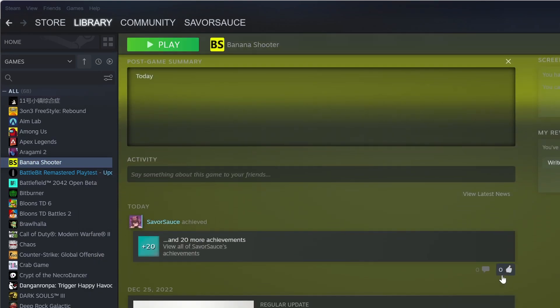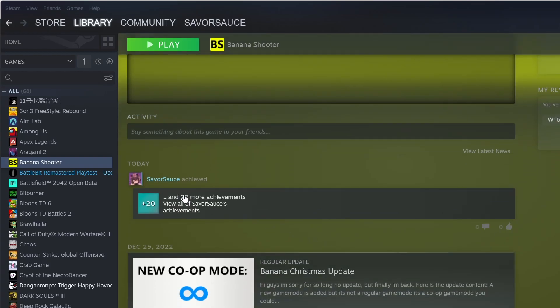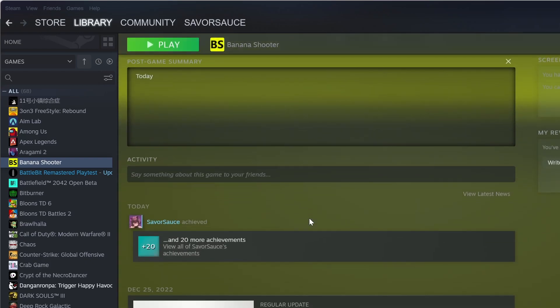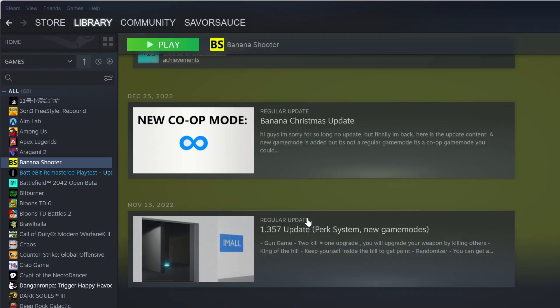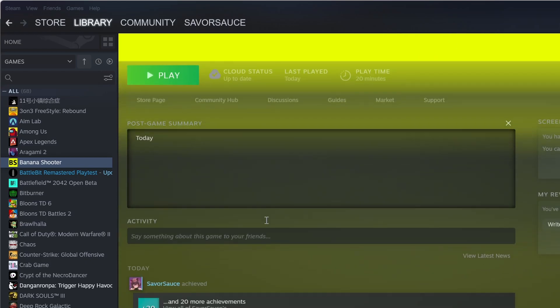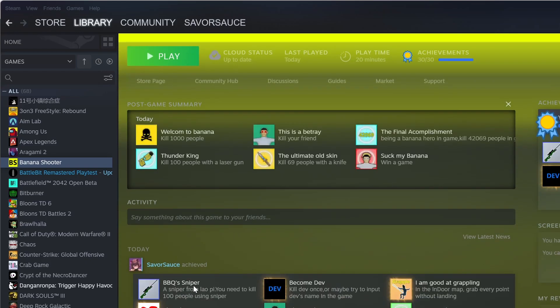And you can see right here all the achievements. I got all the achievements for this game. Didn't play it. I have 20 minutes in this game, but it gave me all of them. All of the achievements.